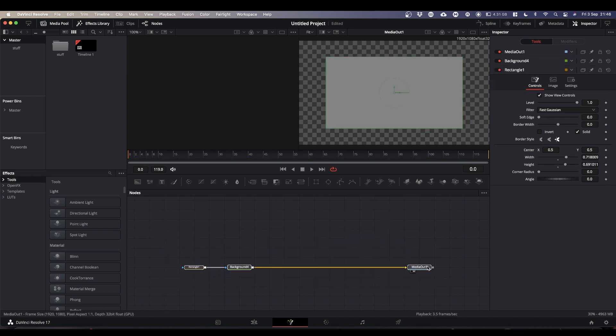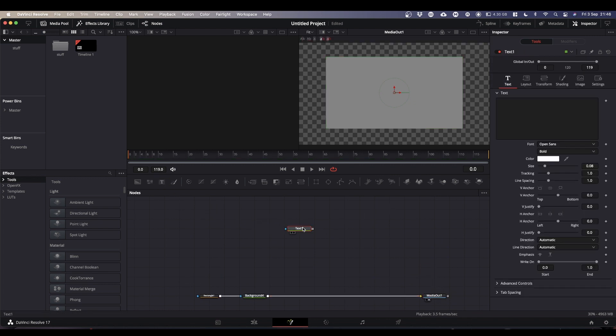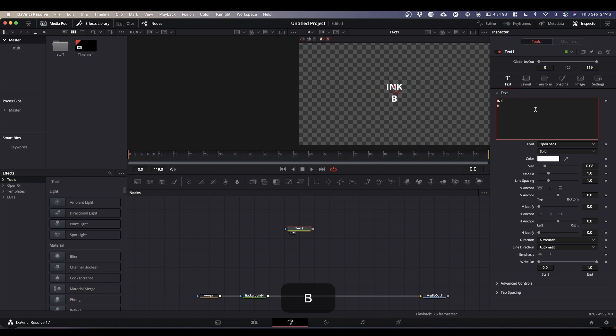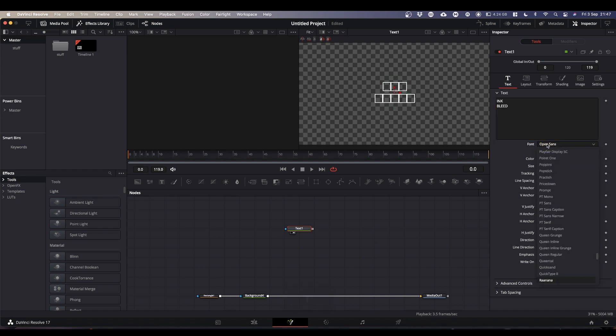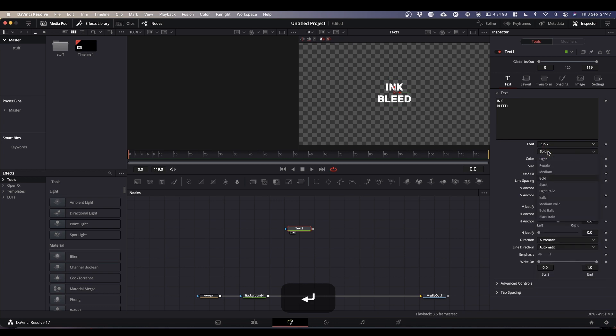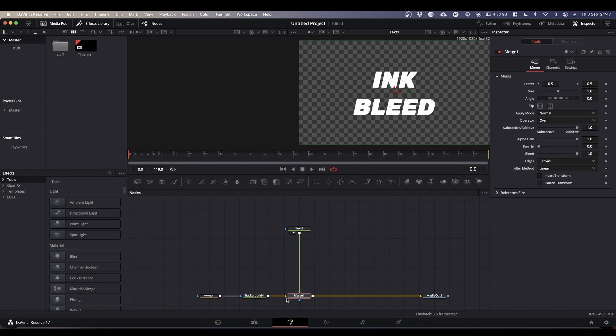Next element you want is your text. So bring in the text node. We'll just pop that into the viewer and put in some text. And we will format our text as we want it. So change the font, increase the size. And then we will merge our text onto the output of the background.